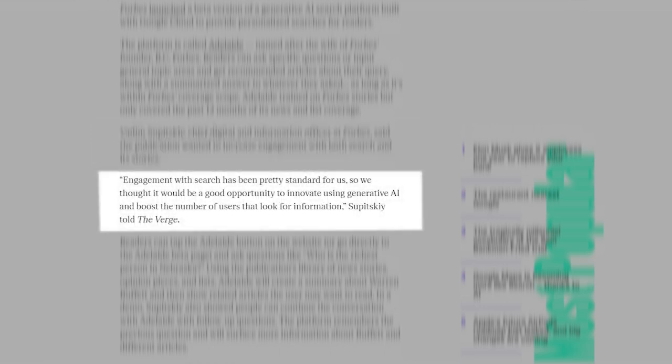Vadim Supetsky, chief digital and information officer at Forbes, said the publication wanted to increase engagement with both search and its stories. Engagement with search has been pretty standard for us, so we thought it would be a good opportunity to innovate using generative AI and boost the number of users that look for information, Supetsky told The Verge.